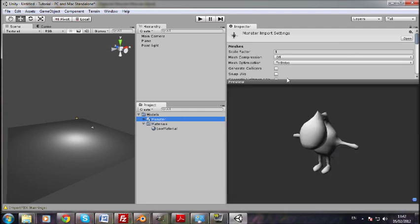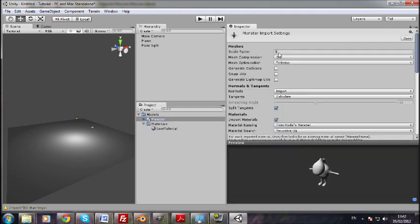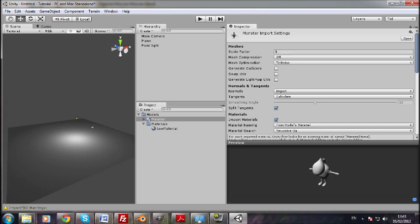So in here, again, I've been already testing this out. But this setting up here that I'm changing, scale factor. When you import it in, that will be 0.01, which is a really strange number. I don't know why it does that, but it just does. So you've got to change that to 1.